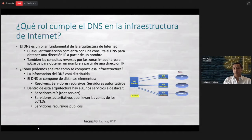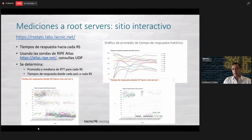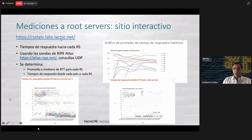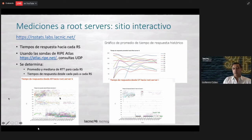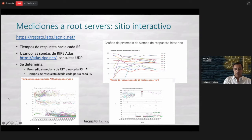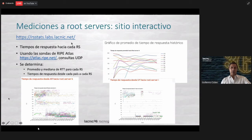And then we have the public recursive servers. These are some parts where we can divide the infrastructure of the DNS. What I want to show you is what data we are taking from this. For instance, we have a site that is measuring root servers — it's an interactive site. You have some charts. These are the time to respond for each root server and the different countries in the region. We can determine the averages and the median values of time to response for each root server or for each country. This comes from a study that we did with Hugo Zainado last year, and it is on our site.